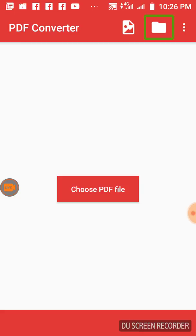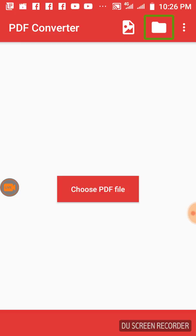We are going to talk about the Envision application. We need to get a payment in Envision. Now, if we don't have Envision, we can read it in a different method. Now, let's read it in PDF, because we need to read it in PDF.